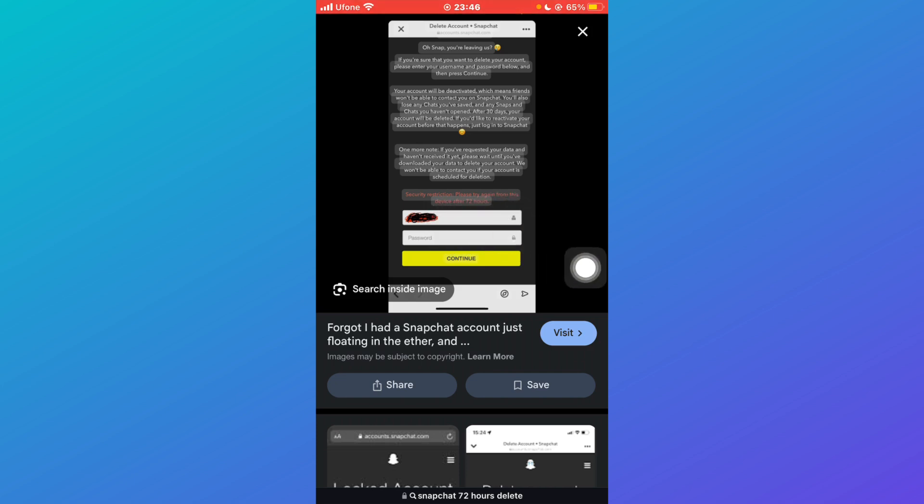The first option is to sit and wait for 72 hours, and after 72 hours the Snapchat account will be deleted.